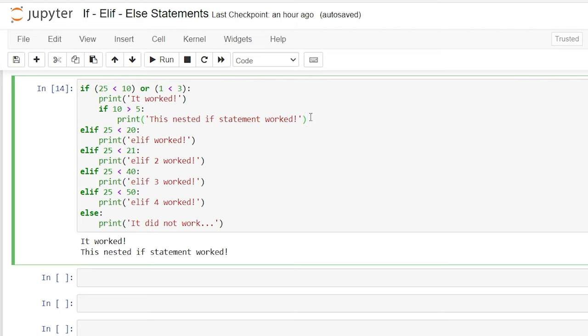I hope that this was helpful. I hope that you understand the if/else statement better, and I hope that you understand how nested if statements work as well. Thank you guys so much for watching. If you like this video, be sure to like and subscribe below, and I'll see you in the next video.